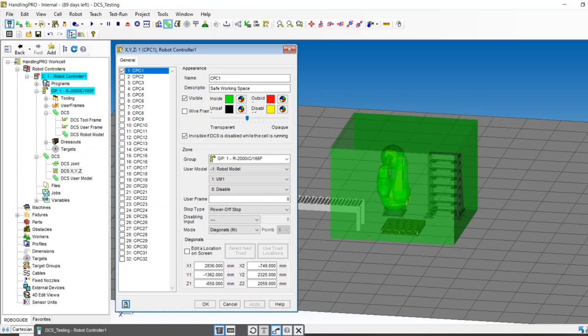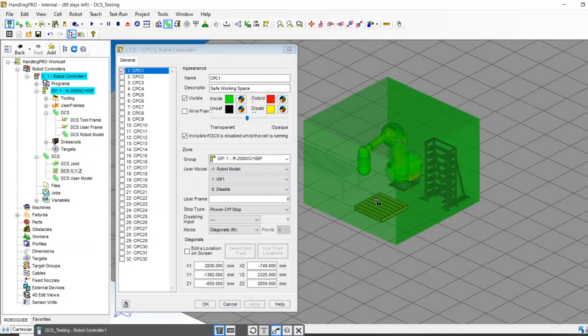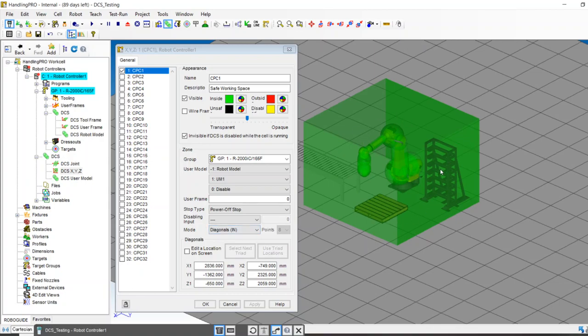And so now you're taking a robot that could feasibly move all over the place and you're restricting it to this box. So I have these triad locations. I'm going to say use locations. You can see where the first triad and second triad are located. I'm going to hit apply. So now we have the robot model. We have the user model and we have a safe inside CPC that is built.